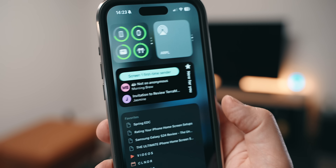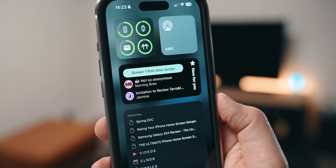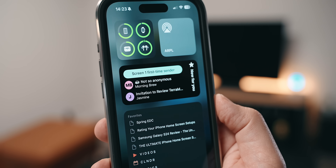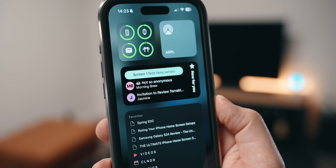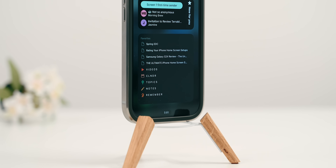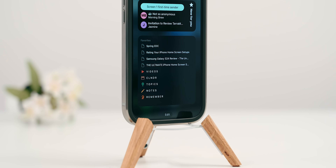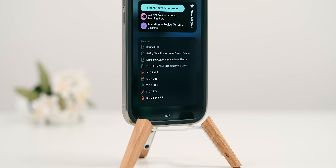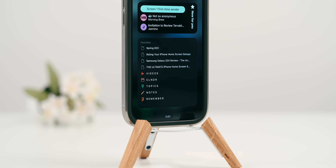Moving south, I have my email client Haze widget showing me what's new in my inbox, and pretty much the rest of the real estate down is taken by my Notion widget showing me my favorite pages. The purpose of this setup is to be presented with what matters most — fast and at the right time.